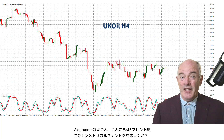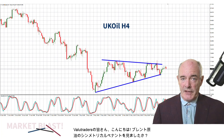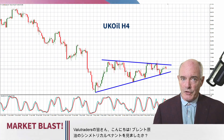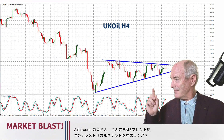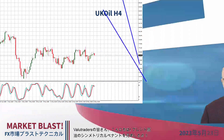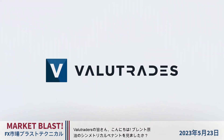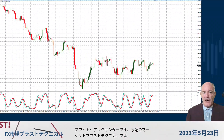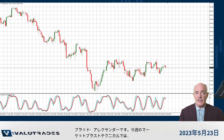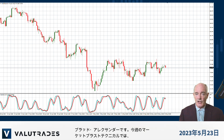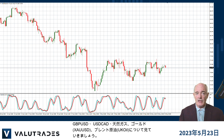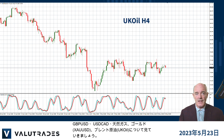Hey value traders, did you see this symmetrical pennant on Brent Crude? I'm Brad Alexander and in this week's Market Blast Technicals, let's take a look at pound-dollar, dollar-CAD, natural gas, gold, and Brent Crude.